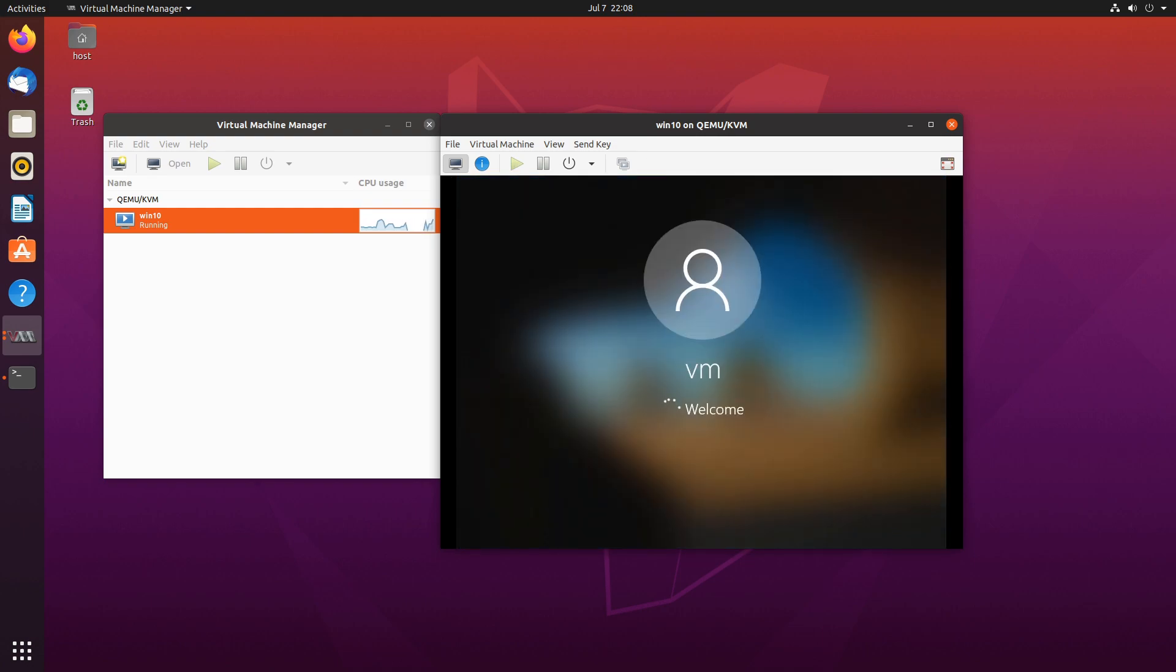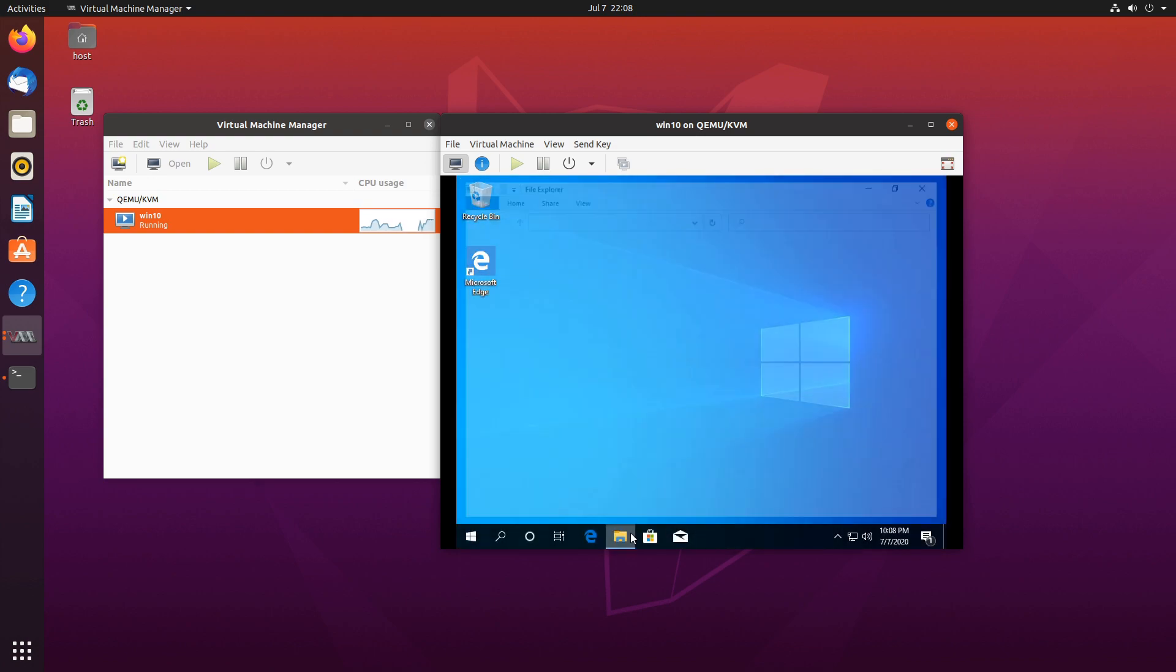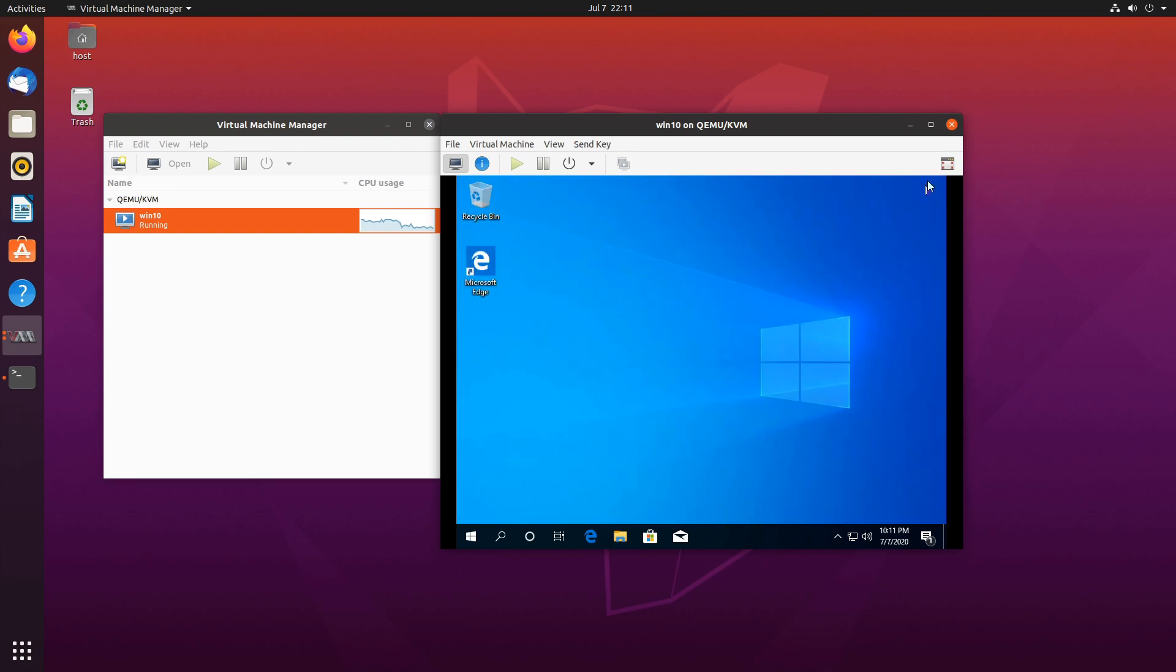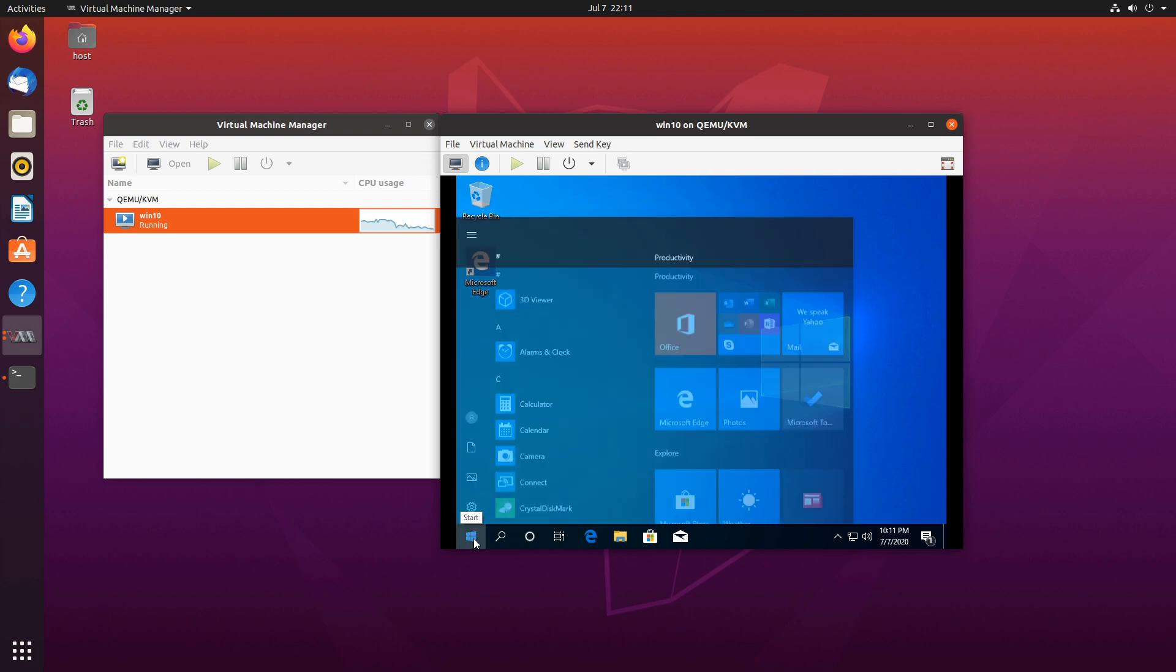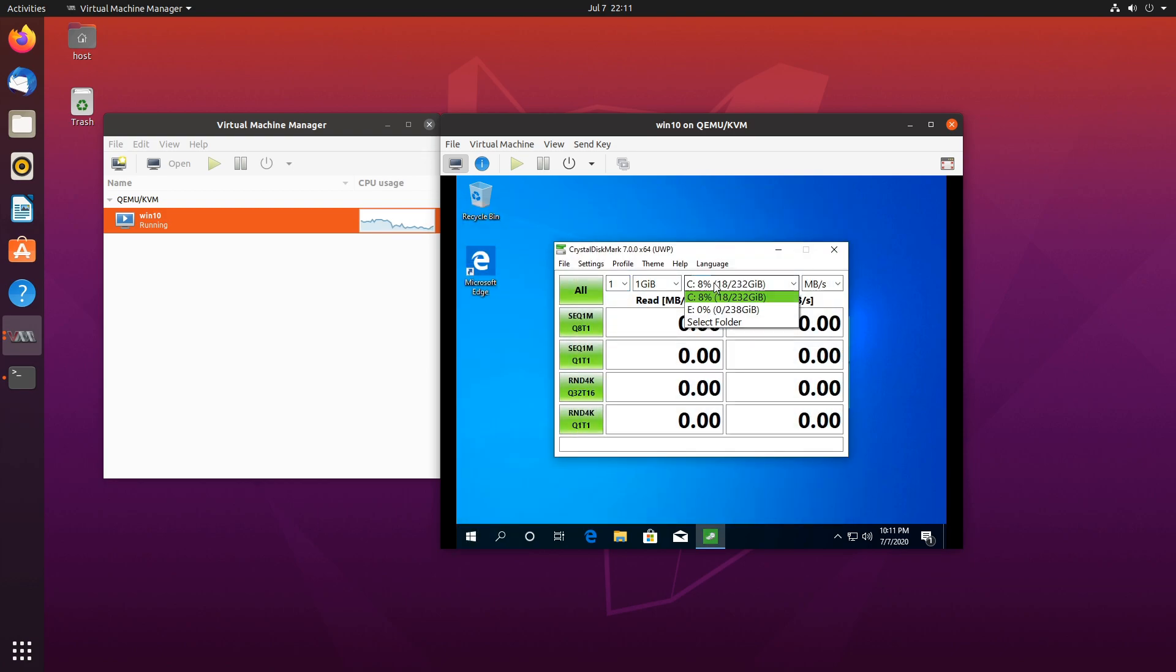So here we are. And our drive shows up as E drive. If it didn't show up, we might have to go to disk management and add it. But since we are here and the drive works, let's benchmark it. Change to E and run the benchmark.